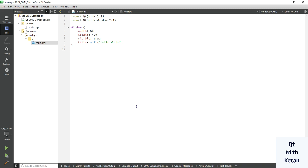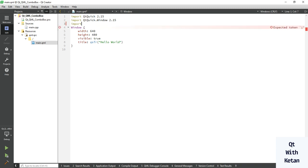Hello friends, welcome to my YouTube channel. Today in this video I will show you how to use ComboBox control in Qt QML application, how to set its properties, how to use its events, how to add or set the model, how to add items in the ComboBox control, and how to set the style sheet for it. Now let's start — first, import Qt Quick Controls.